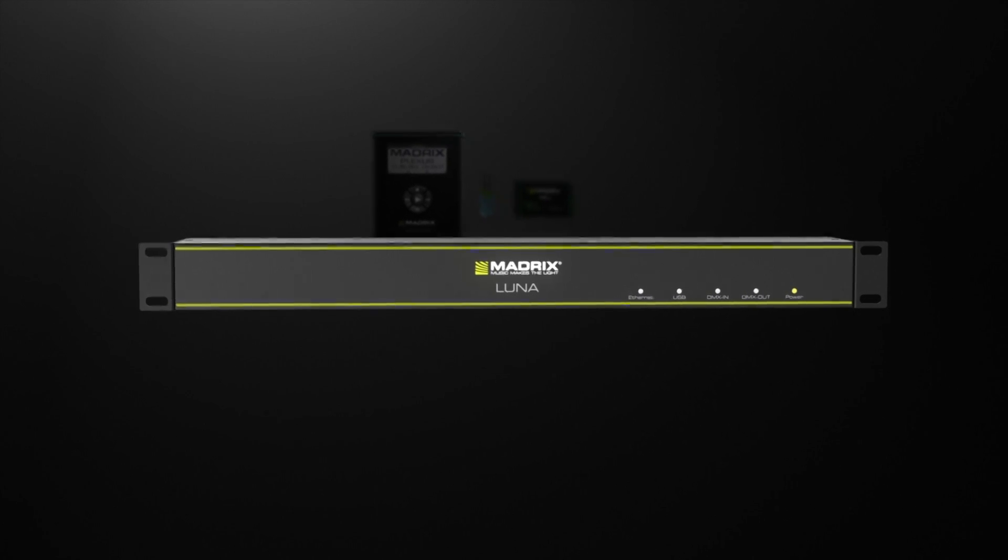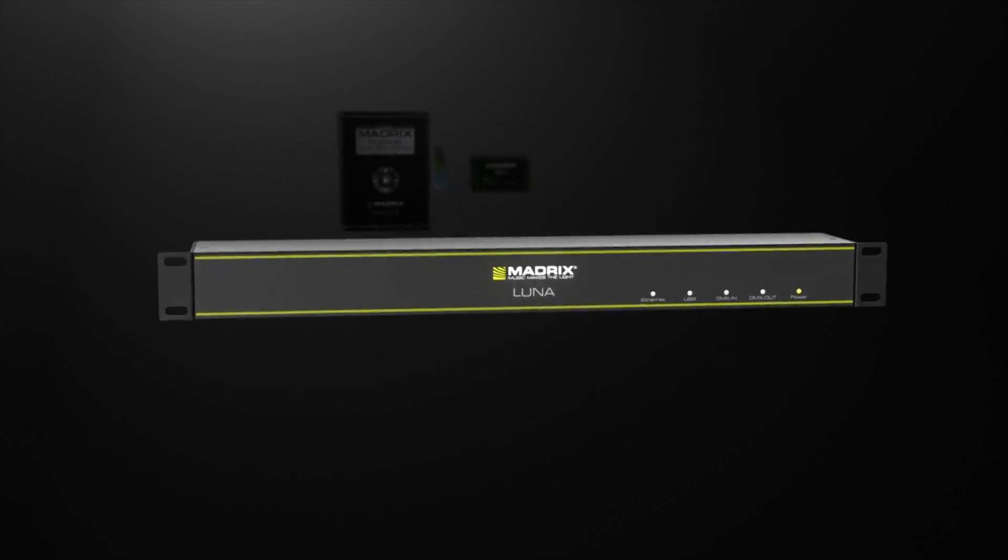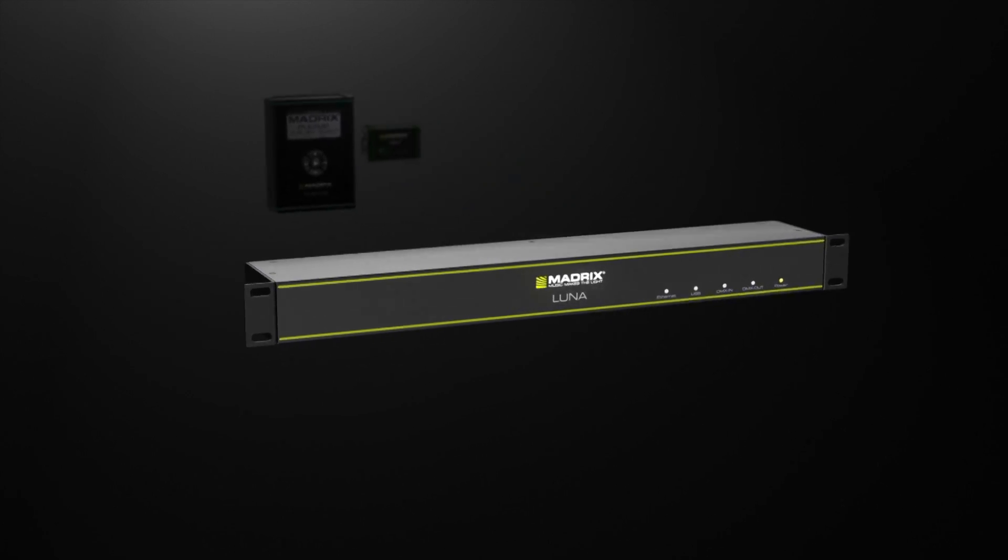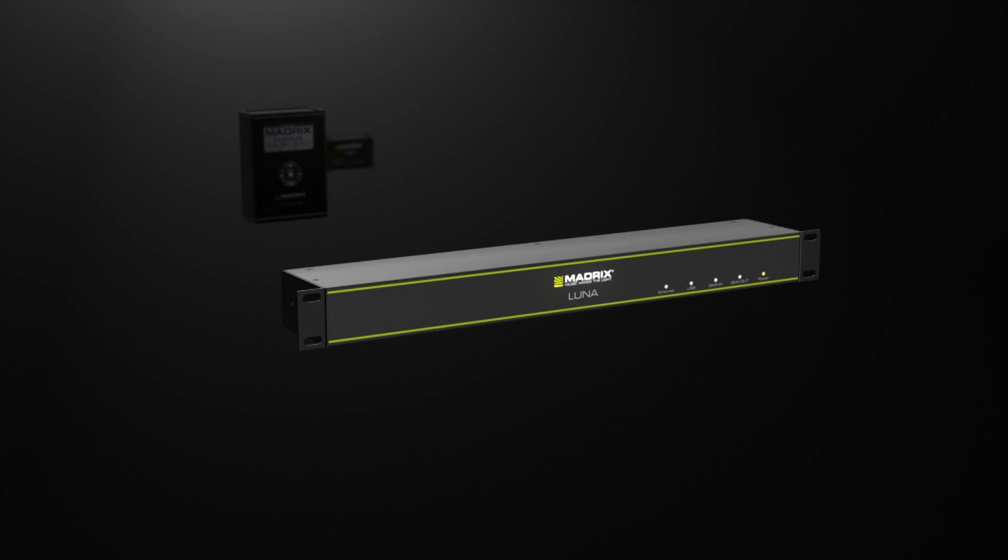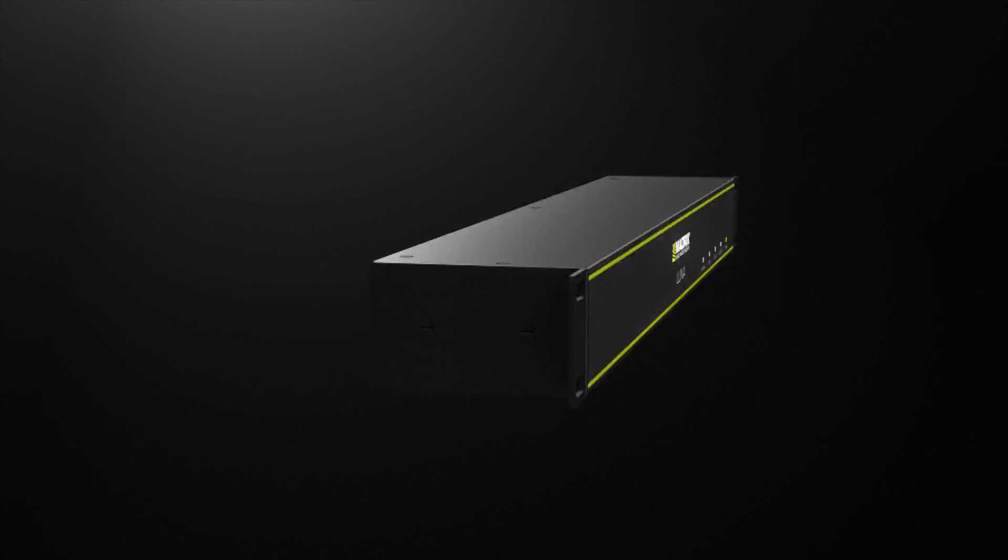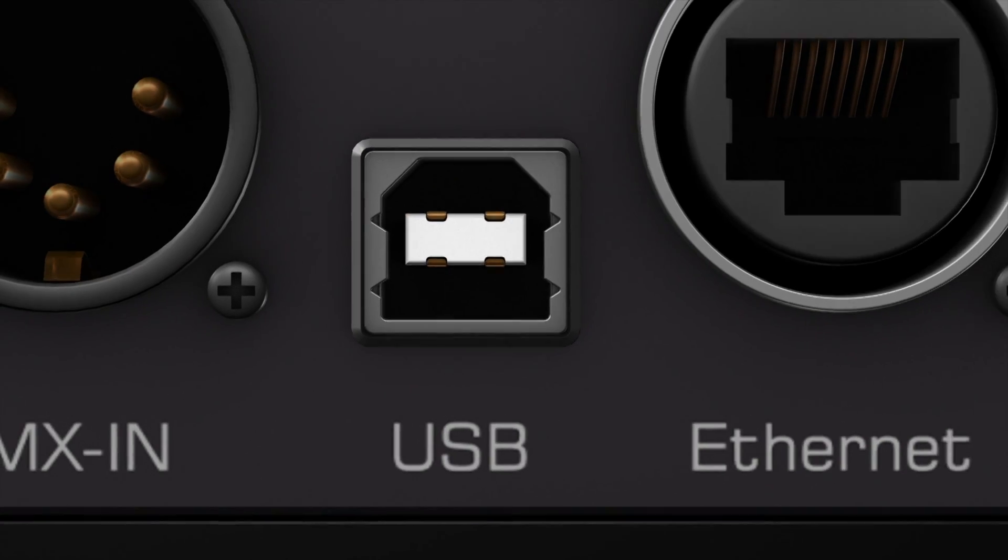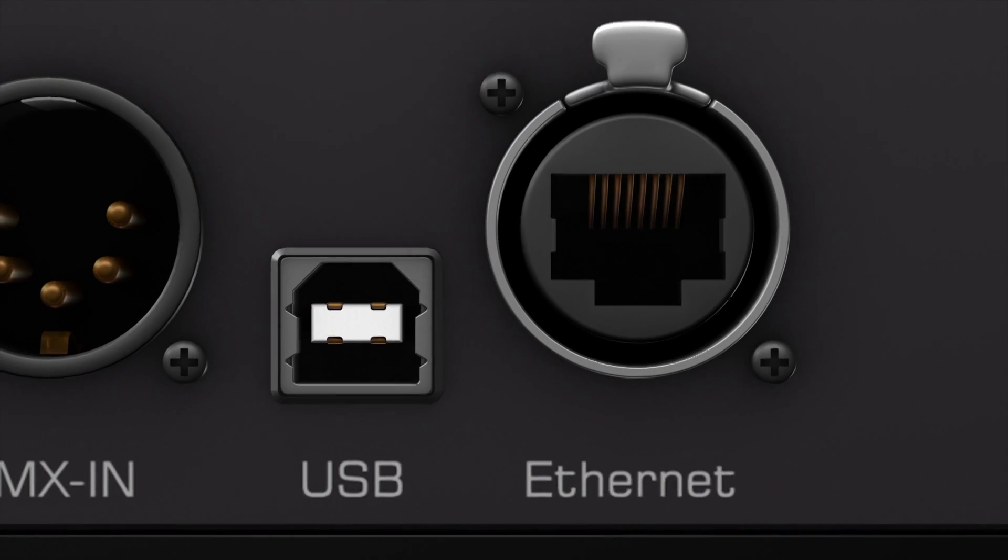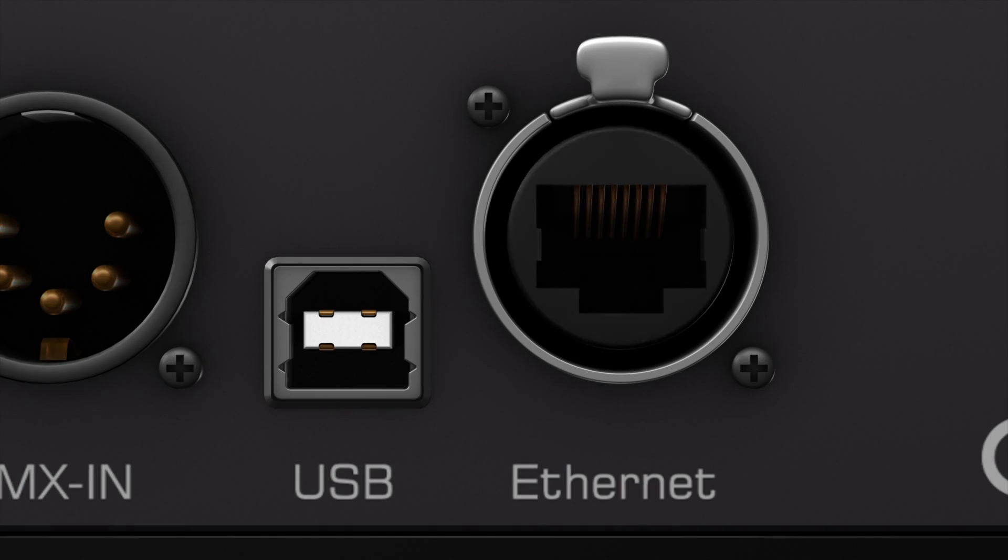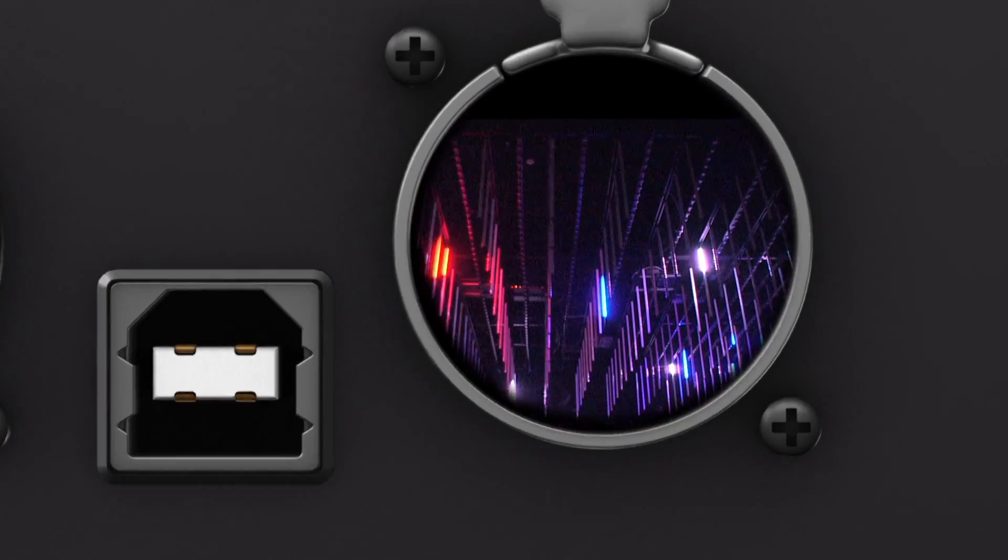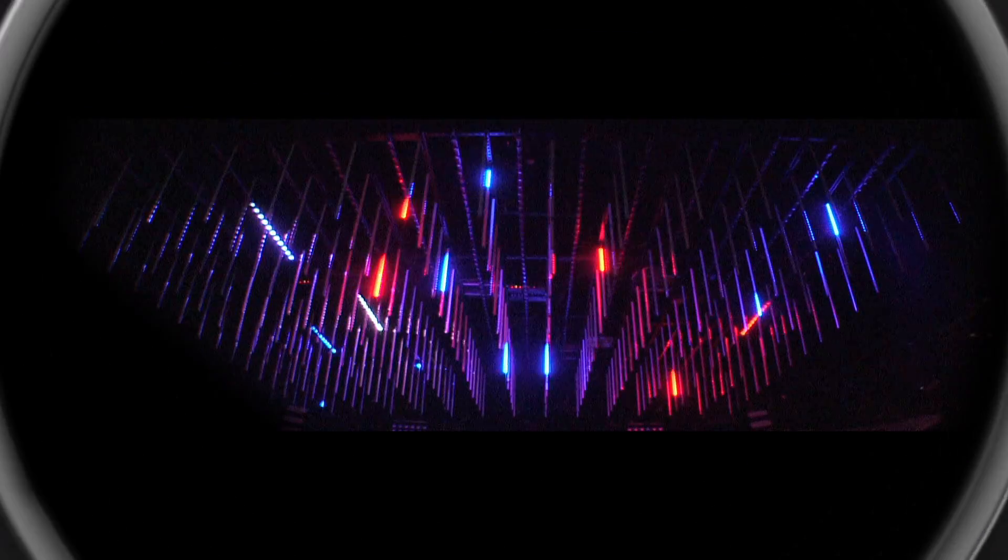The Madrix Luna is an easy-to-use plug-and-play solution. Simply connect to any USB port or assigned Ethernet network. Data distribution has never been easier and more reliable.